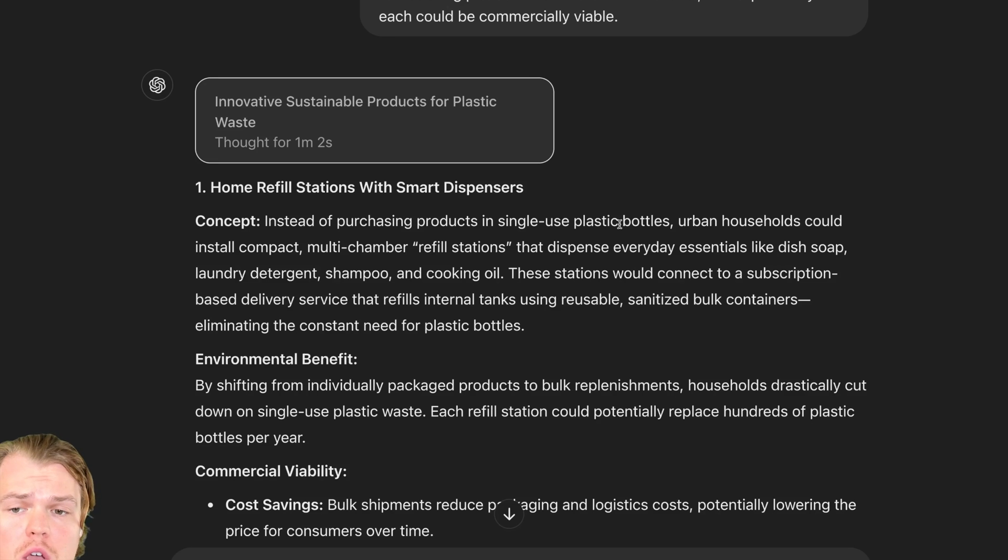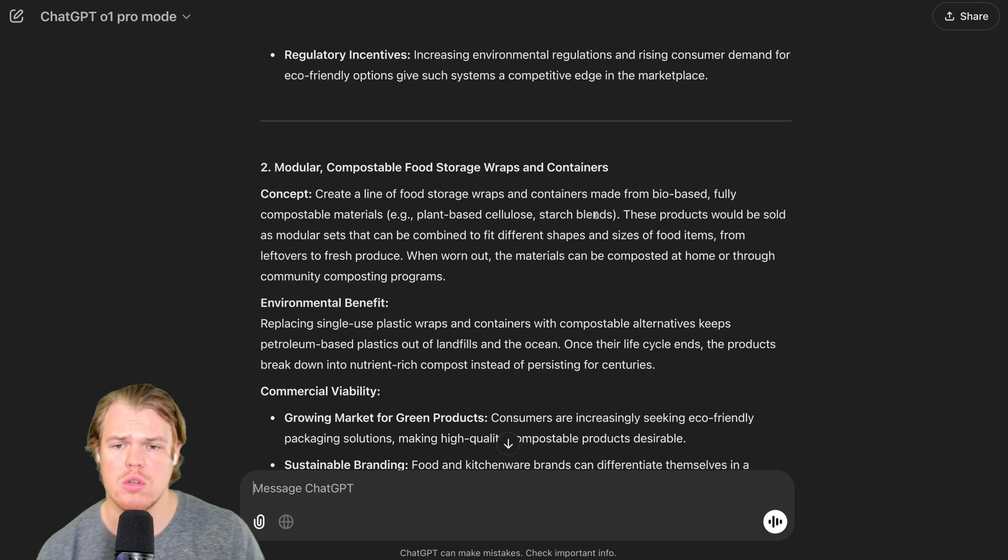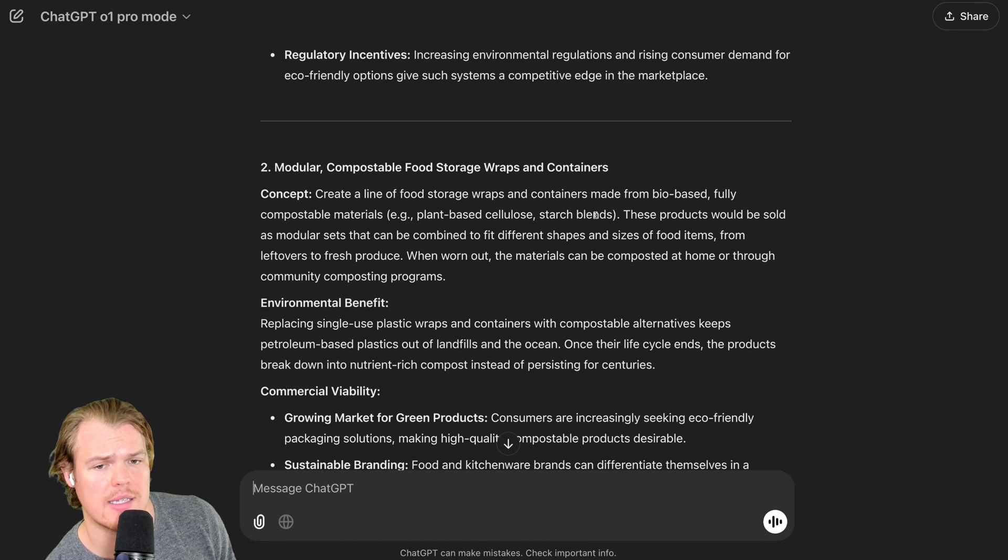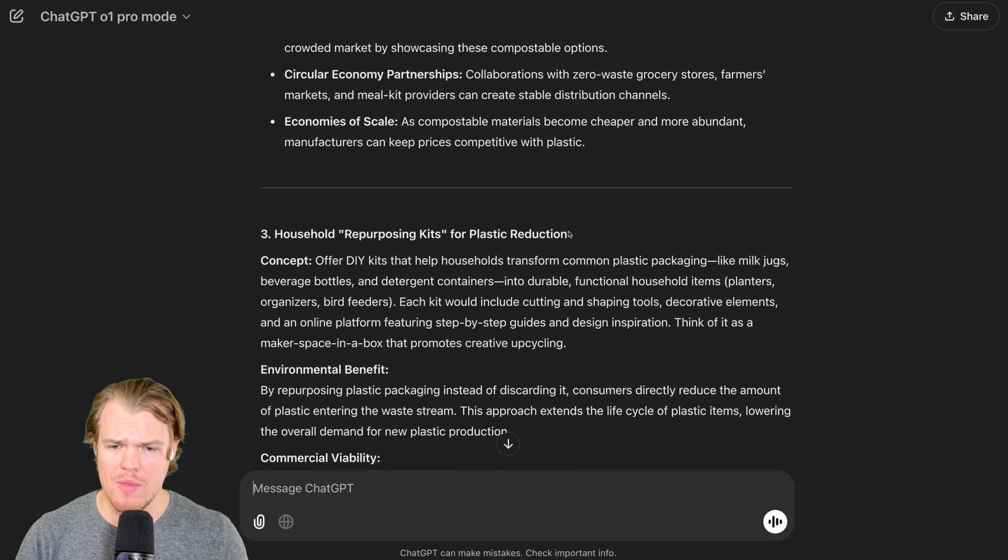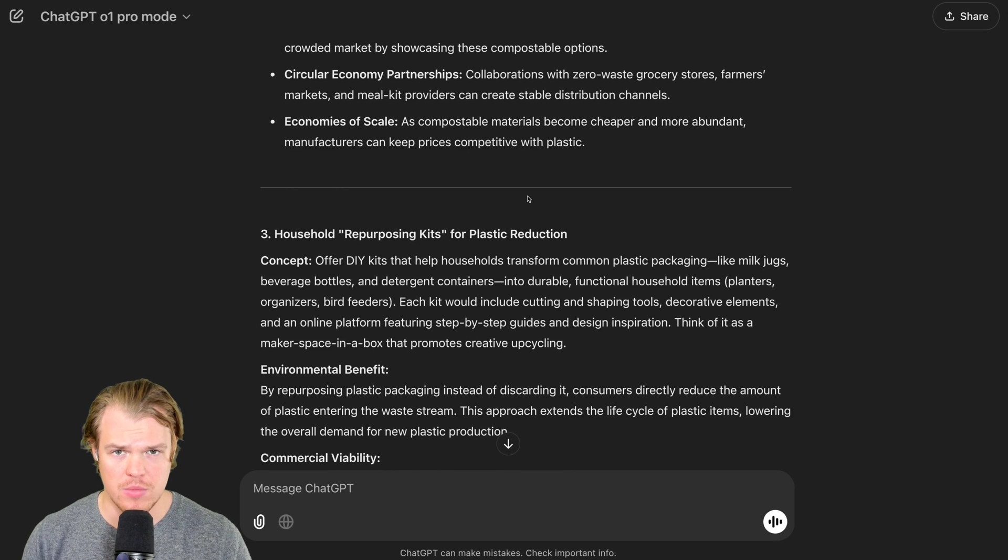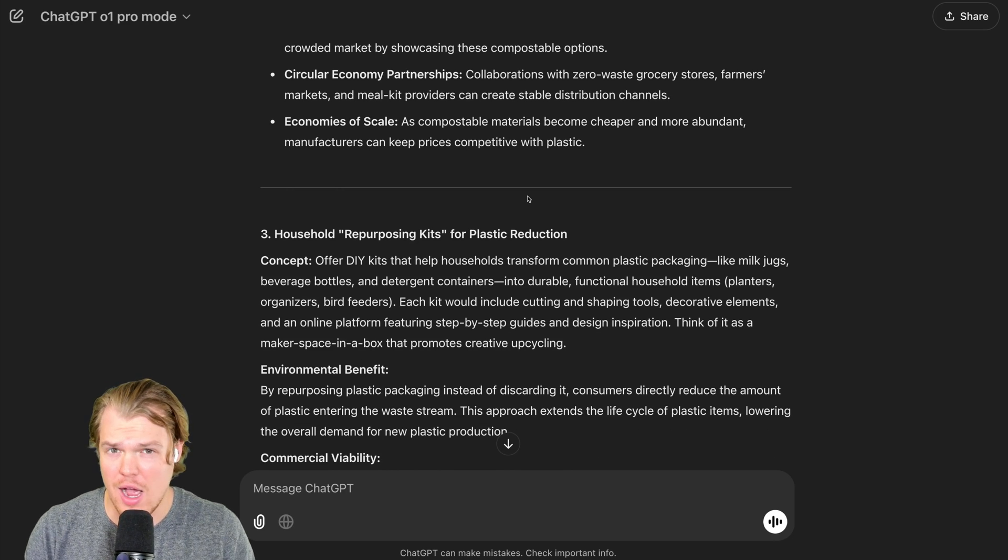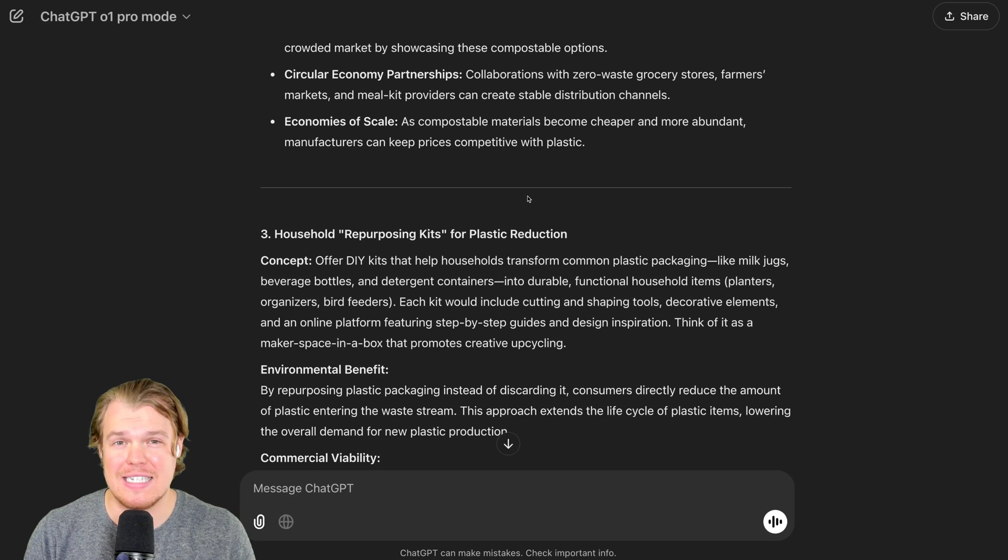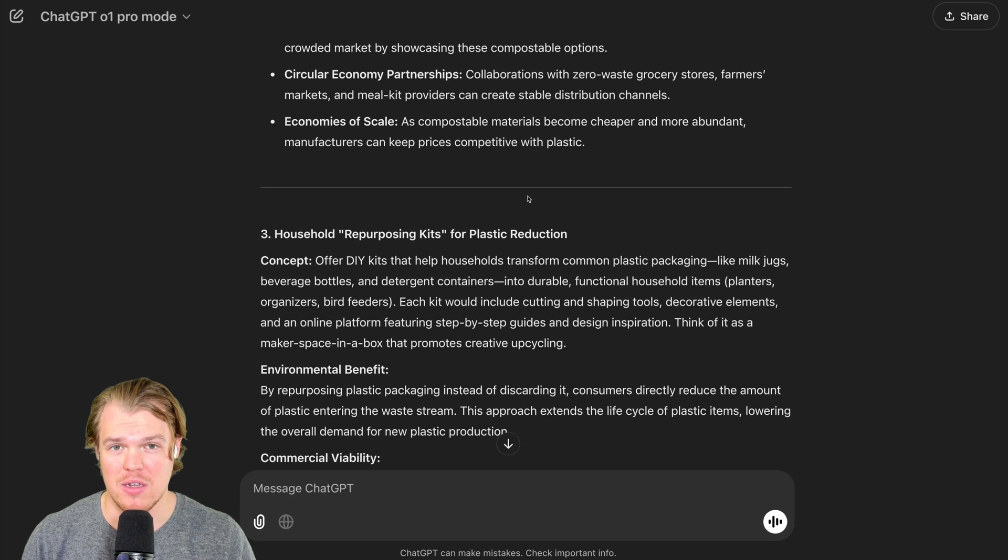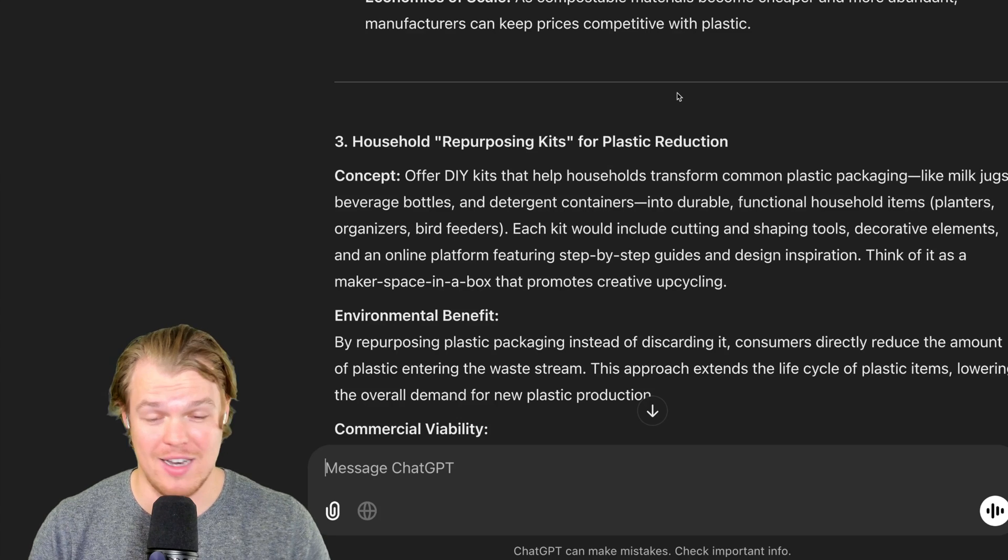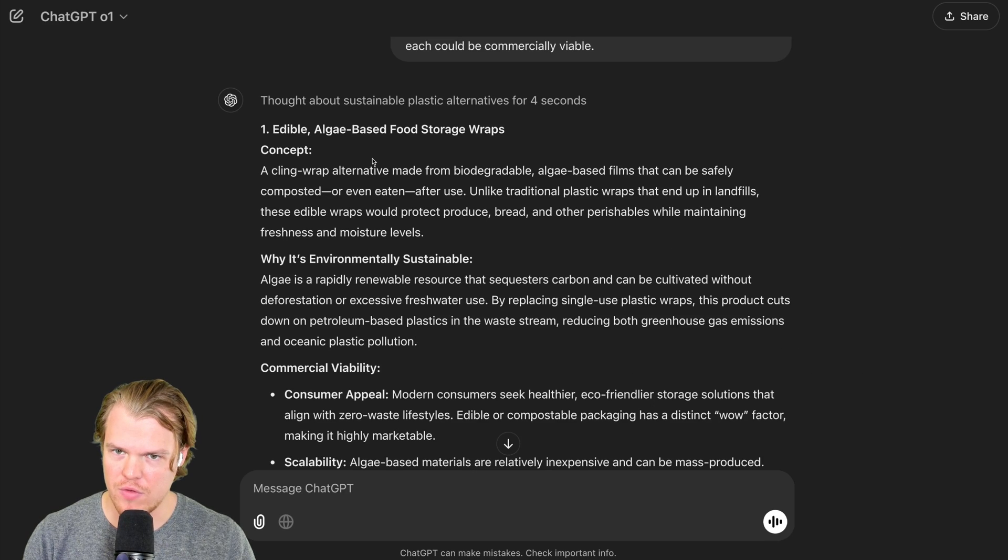First one being home refill stations with smart dispensers. Second one being module compostable food storage wraps and containers. Third one being household repurposing kits for plastic reduction. Now, the first major thing I'm wondering is that are we going to get the exact same ideas from the O1 output? If we are, then that's not a good look. A little bit different for the first one.